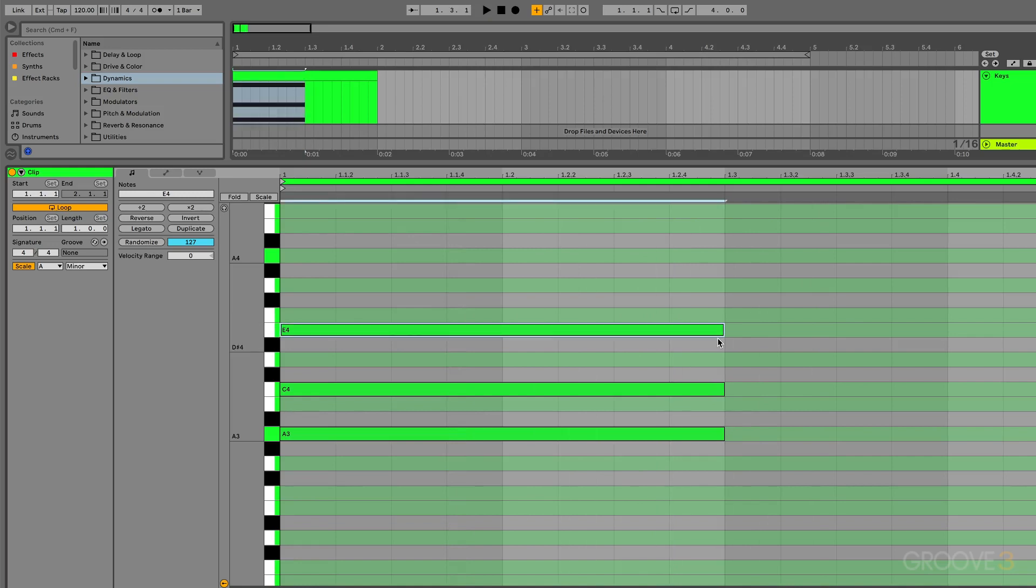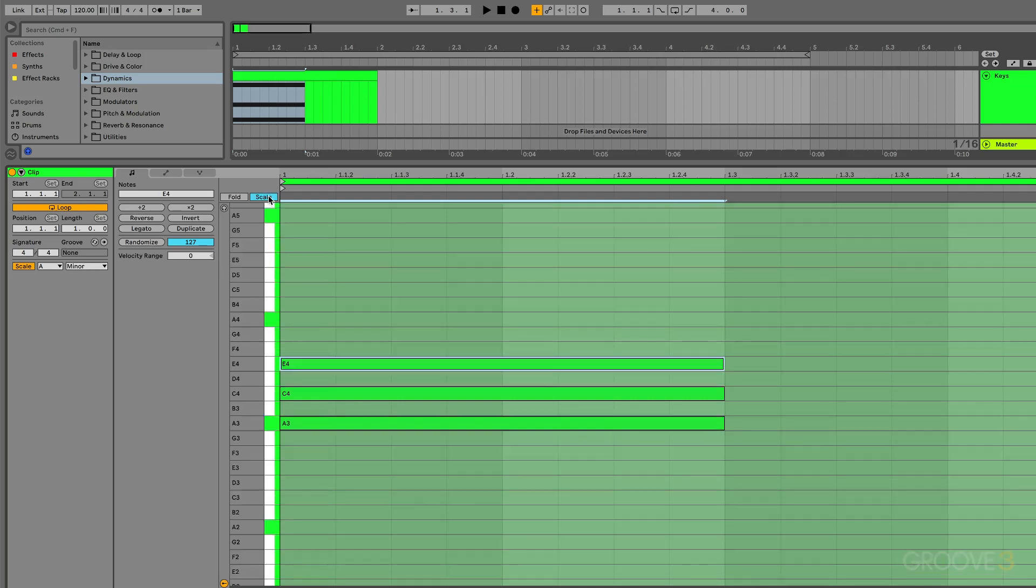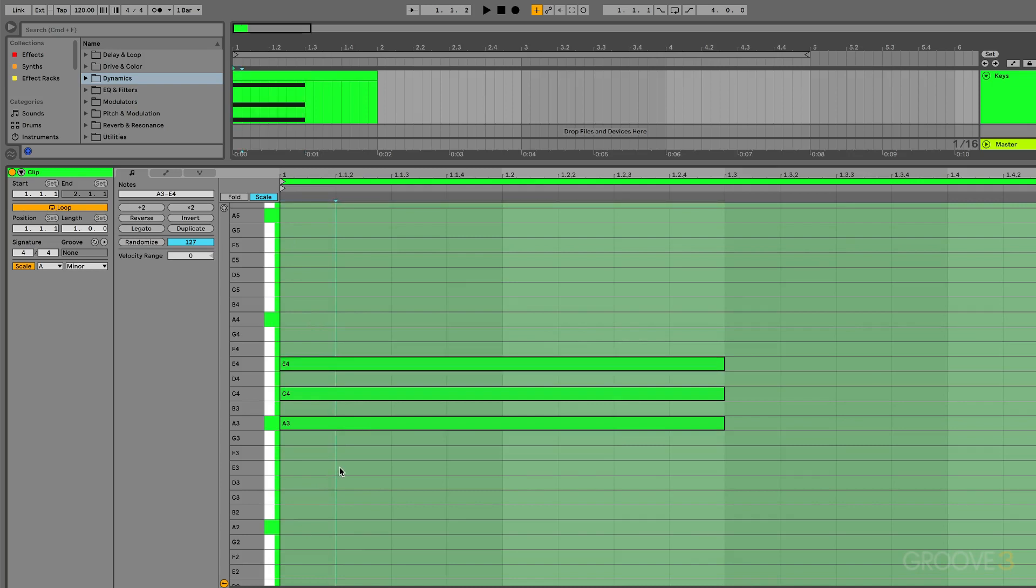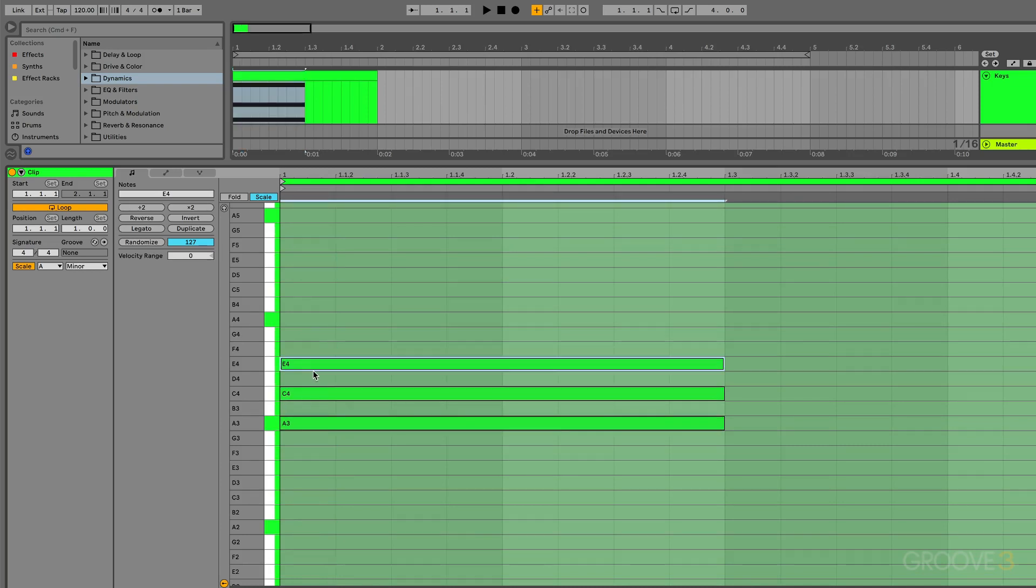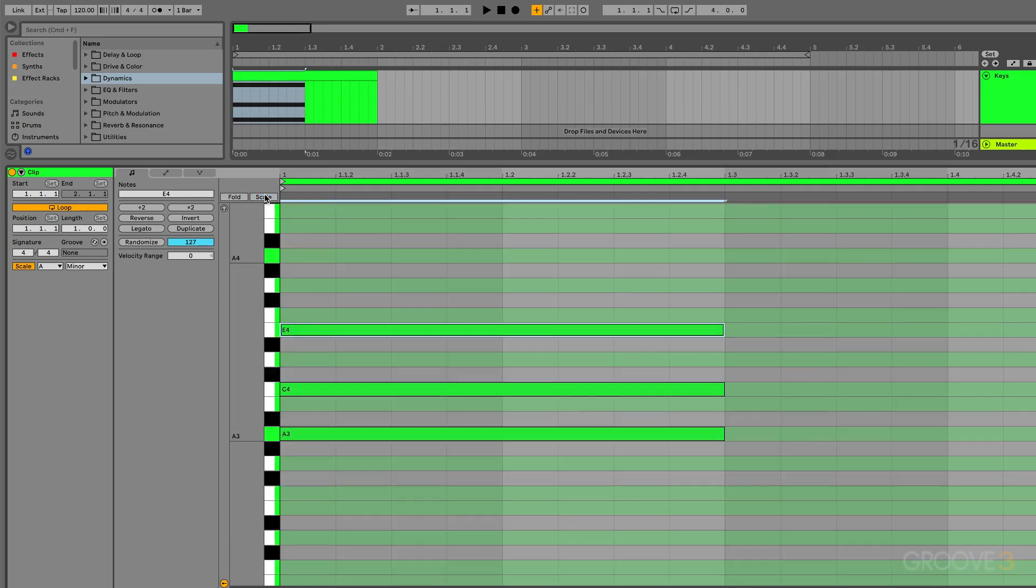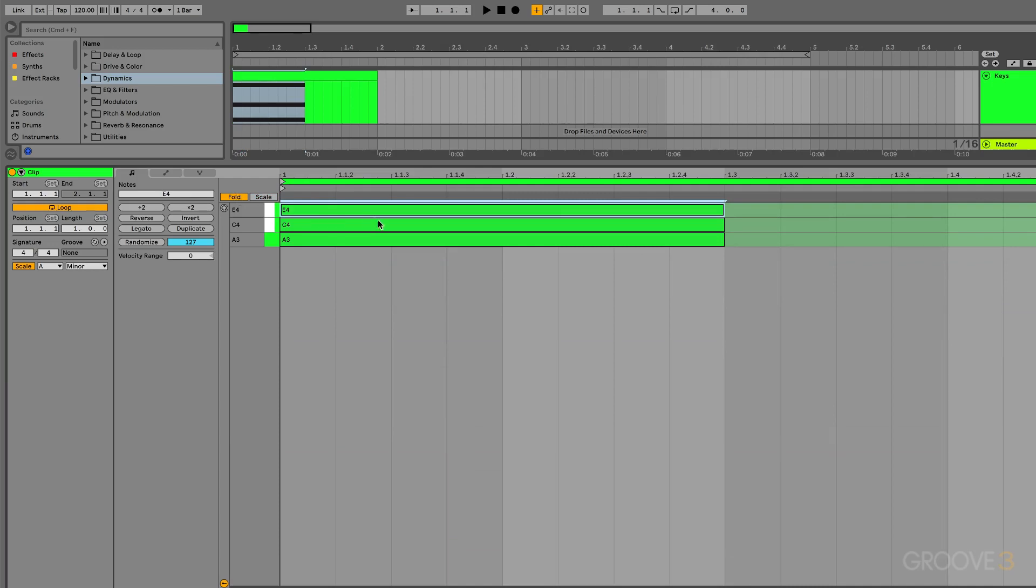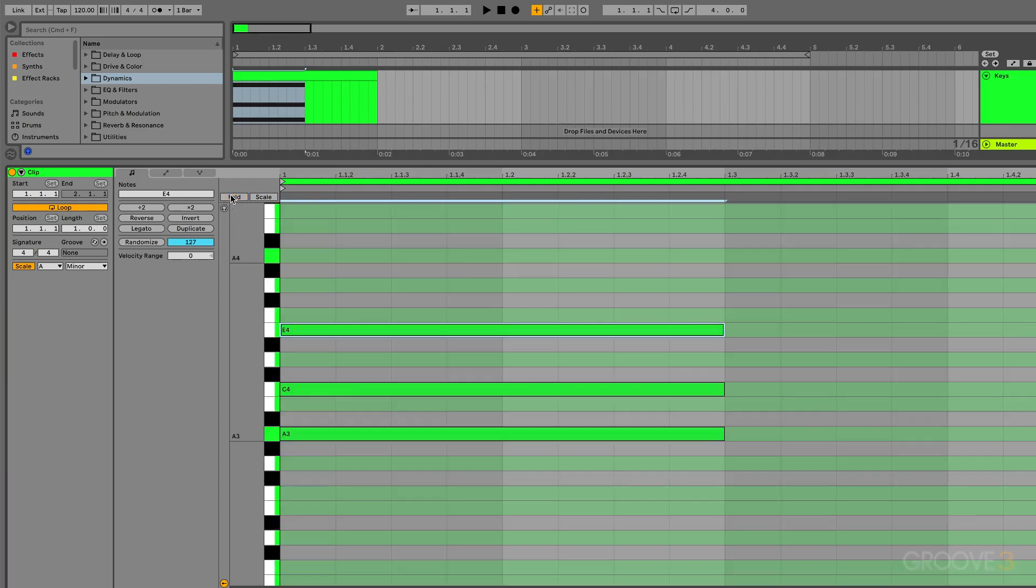The cool thing is you also have the scale mode over here, and this will fold everything so you just see the notes that are in your scale. This can make it just a little bit easier to work with if you're trying to create different note intervals. This also keeps things a bit more organized. You also have the fold feature which will fold to just the notes that you're playing.